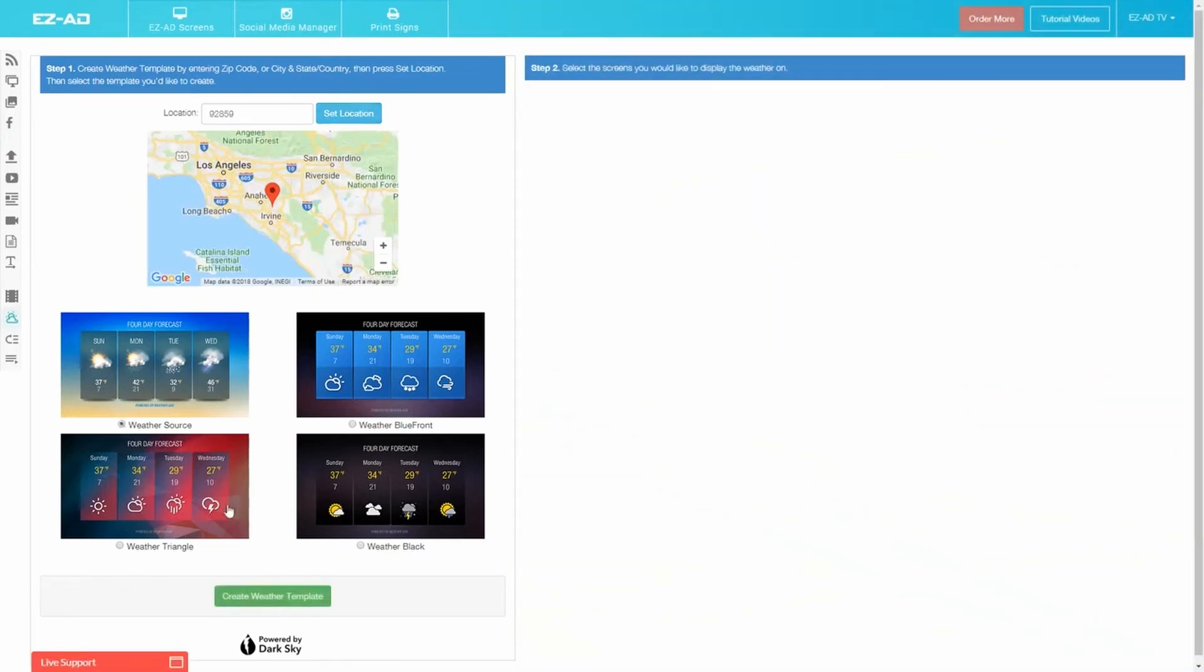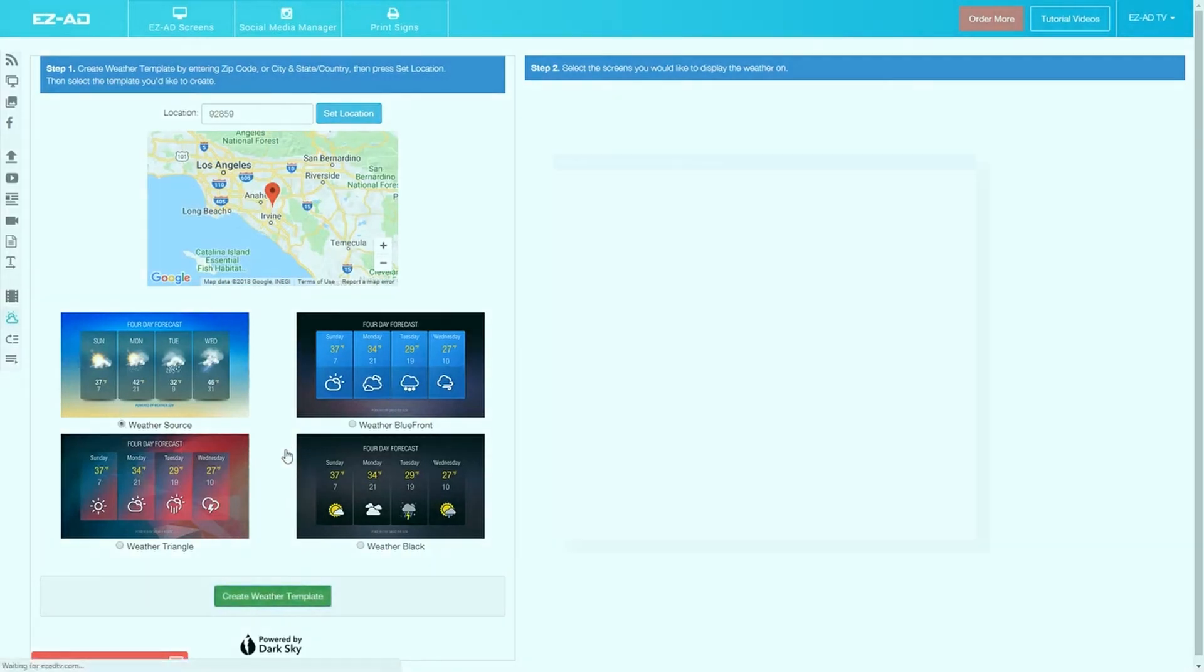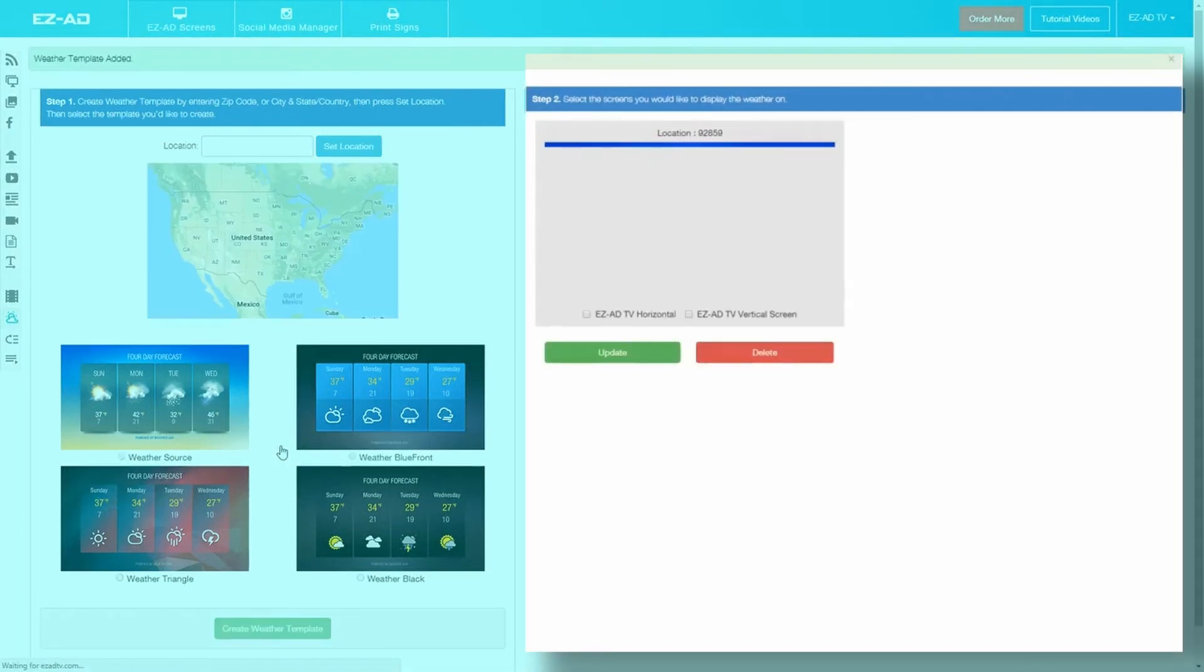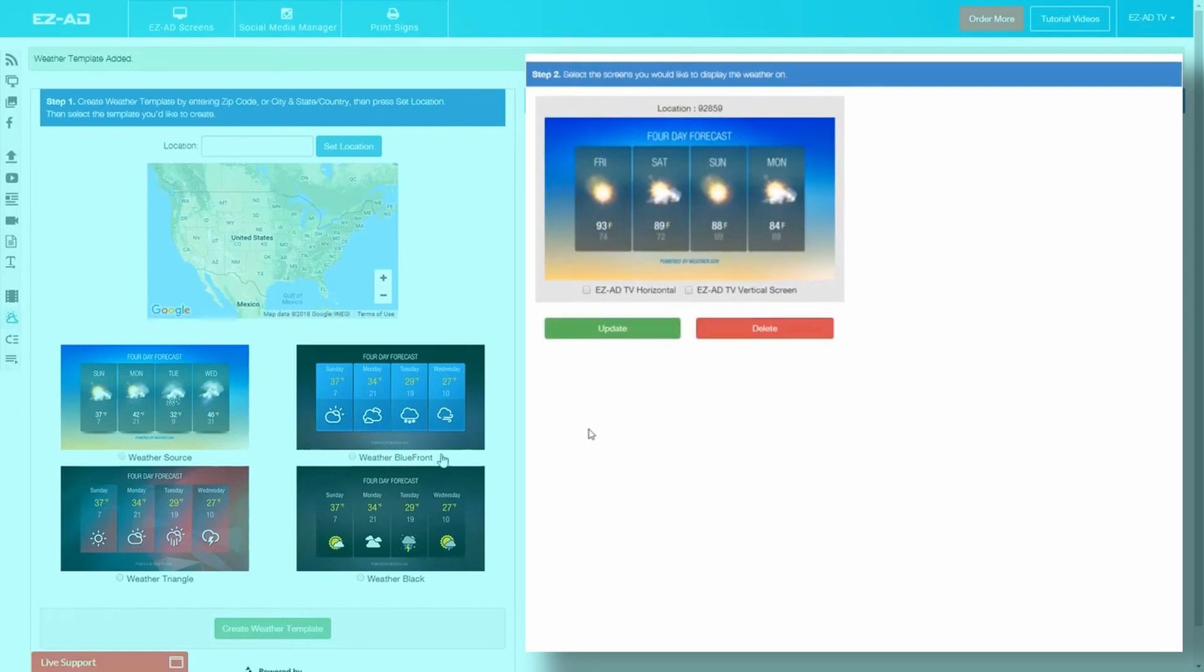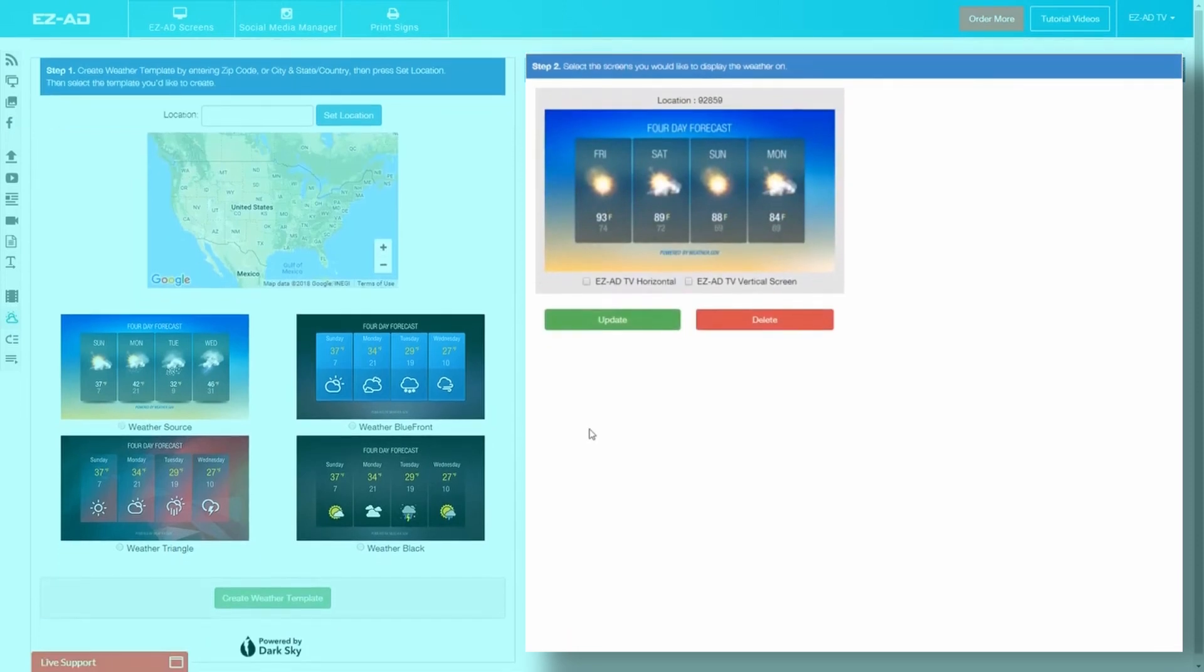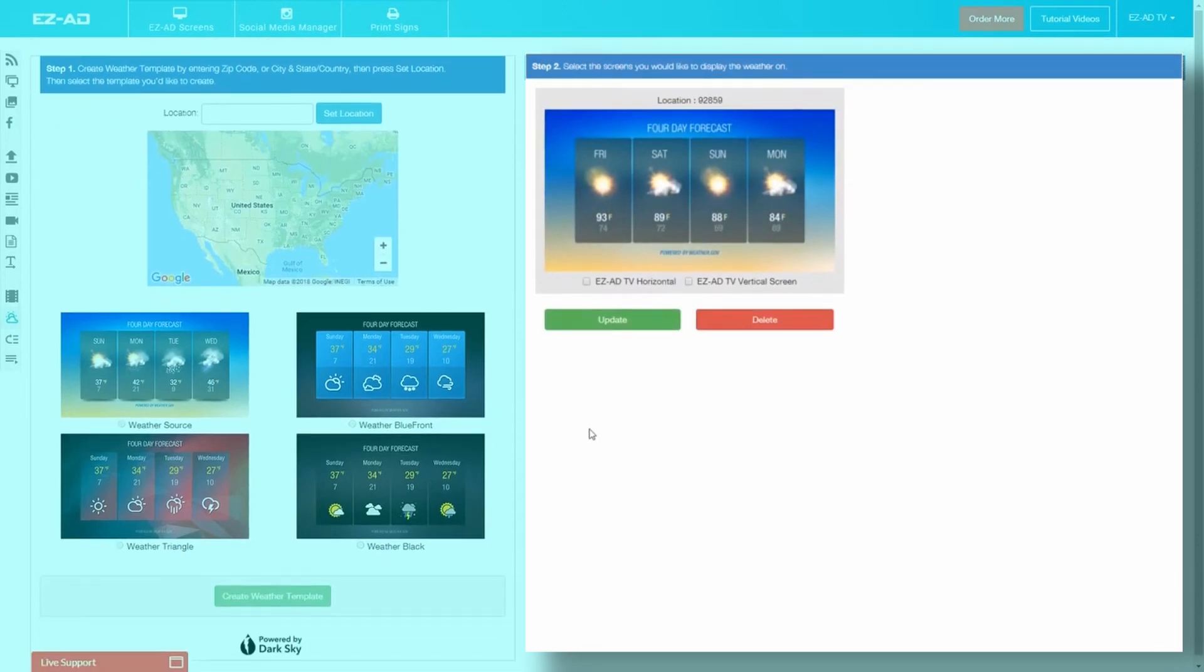After selecting one, click Create Weather Template. The page will automatically refresh and the weather forecast template will appear on the right side of the page. Below the template, you will be able to select which EZ-Ad screens you would like the forecast to display on.